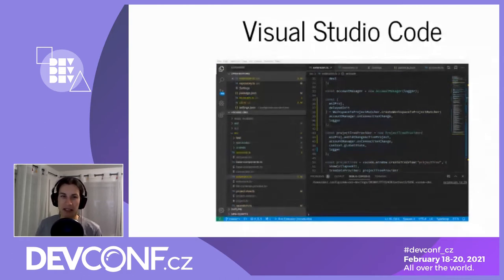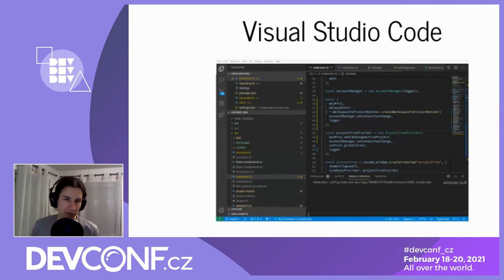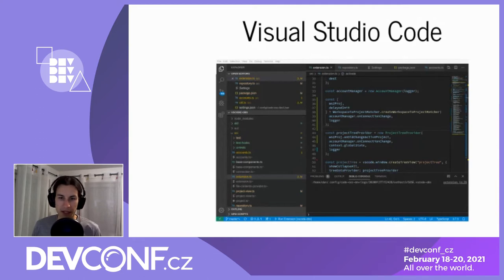VS Code has an extremely good initial user experience, which also explains why it's so popular. It has a very rich extension ecosystem and a very well-documented extension API. For some background on myself: I spent a good chunk of last year developing the Open Build Service Connector, which is an extension for VS Code that bridges VS Code to the Open Build Service - essentially the combination of OBS plus Koji in Fedora.